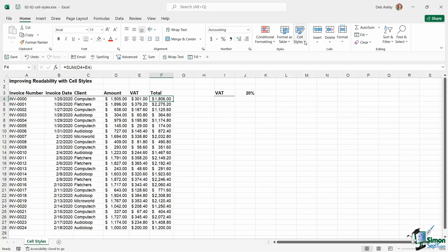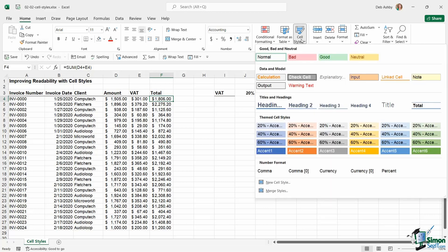So if we go up to the Home tab, we have a cell styles drop-down, and we have numerous different default cell styles that we can apply to different cells in our worksheet.